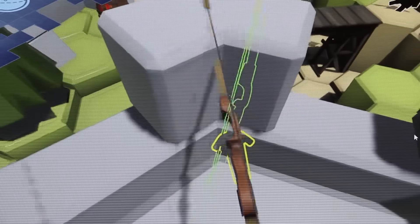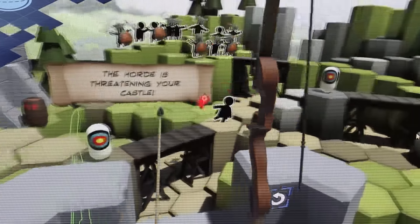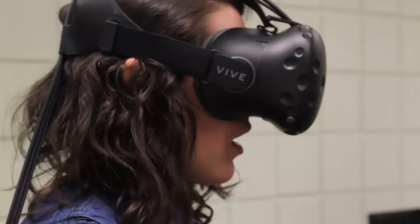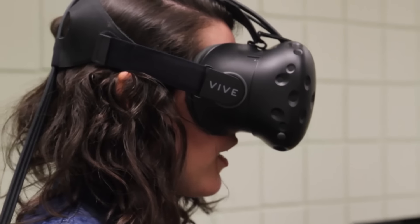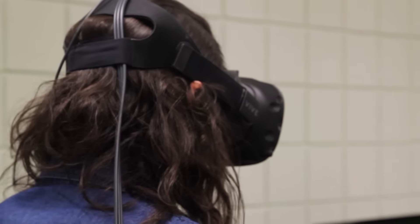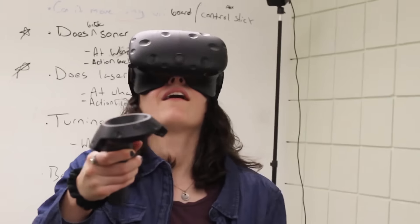Sharon Stansfield, who's the computer science department chair, has been working in VR for quite some time. She actually has equipment that she brought here when she started, and I use this equipment to demonstrate what virtual reality is and give students a chance to try out some of the equipment in some of my courses.